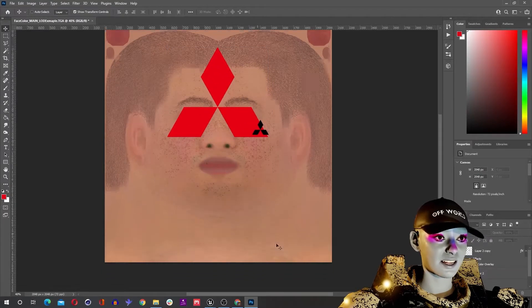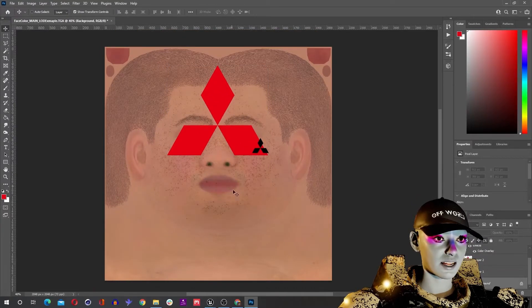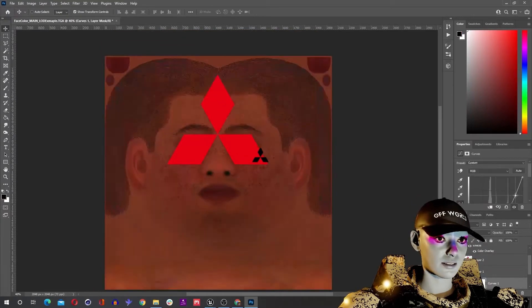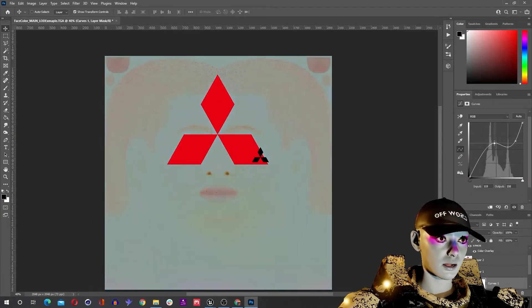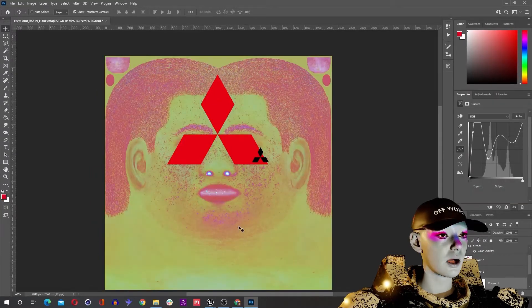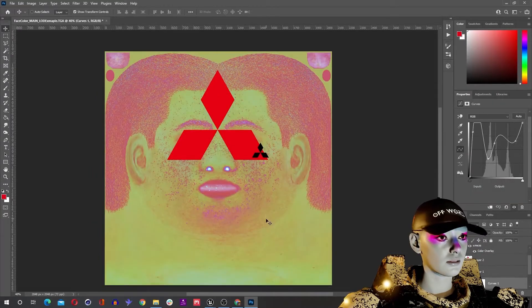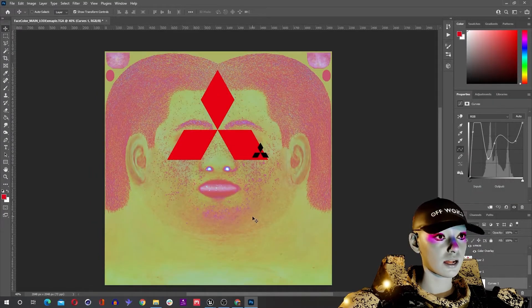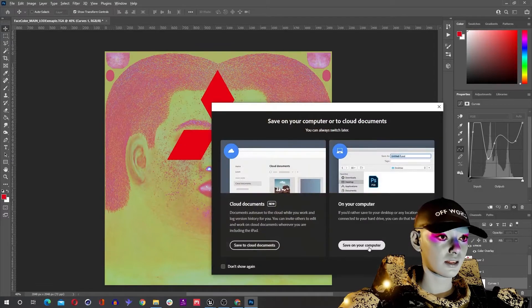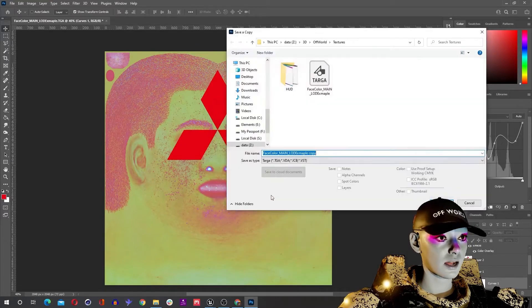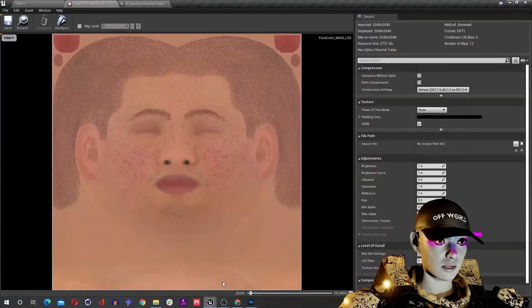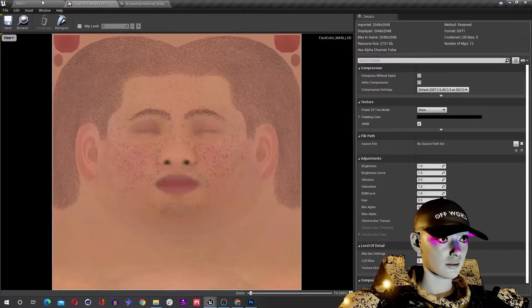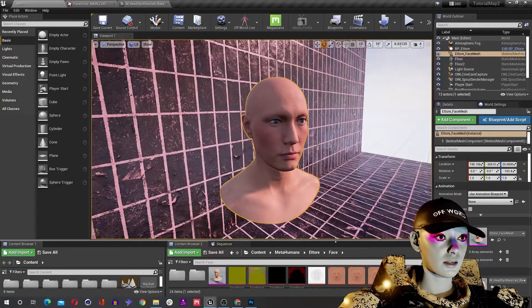Just save that image out as a jpg, call it whatever, and then go back into Unreal, import that image. Because it looks like this image, it's gonna wrap over perfectly.